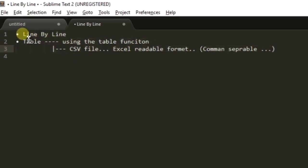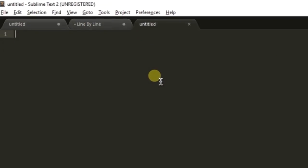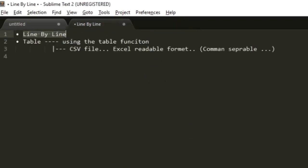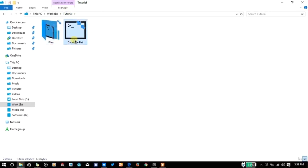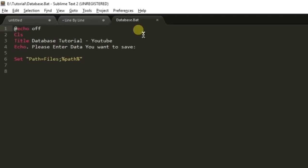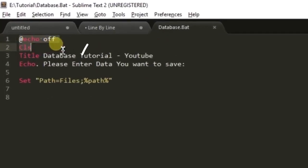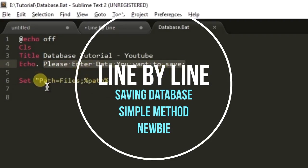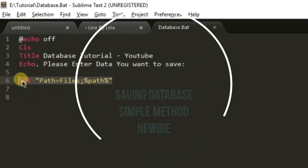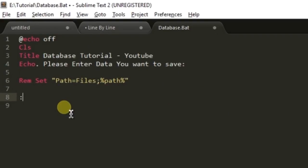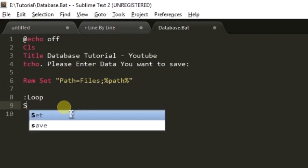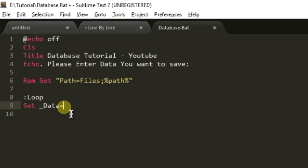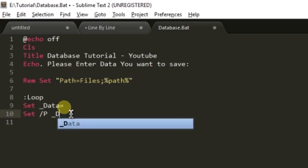Let's talk about the first method: line by line. I have created a new file. Let me open my folder — here in the database I will edit it using Sublime. As you can see, some lines of code are already done — the default echo, CLS, and database tutorial. For the first database we are going to enter data line by line, so I'm going to comment out that line, create a loop, set data equal to empty, and then take input from the user.